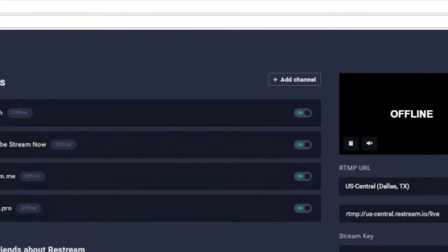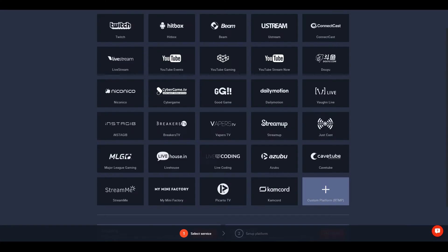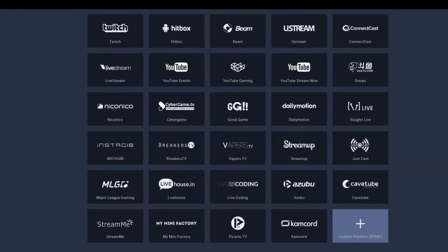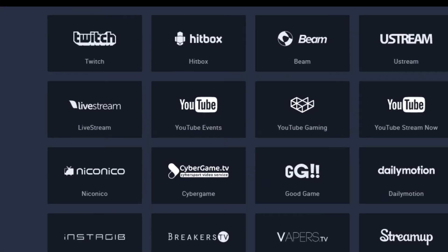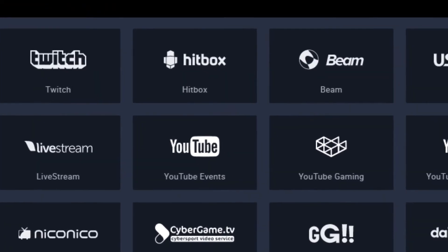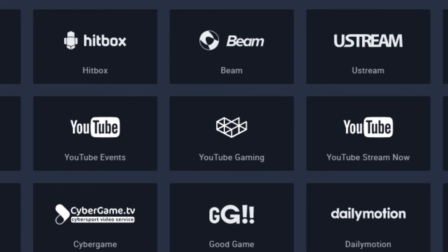The first thing you're going to do is click on 'Add Channel.' On this page, this is where you're going to find all the preloaded live stream platforms that Restream.io has to offer — everything from Twitch, Beam, Ustream, YouTube, YouTube Gaming, Dailymotion, and more.